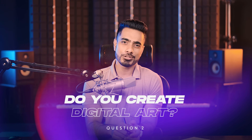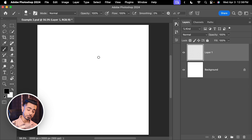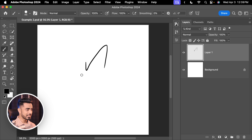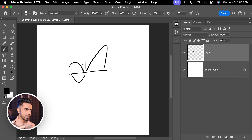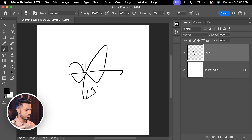The second question is: do you create digital art, or do you often draw, sketch, or create illustrations in Photoshop? If that is the case, you definitely need a graphic tablet for three main reasons. Number one is control — it is kind of impossible to have the same control with a mouse as with a pen. Right now I'm drawing freehand without even smoothing turned on, and you can see the result.